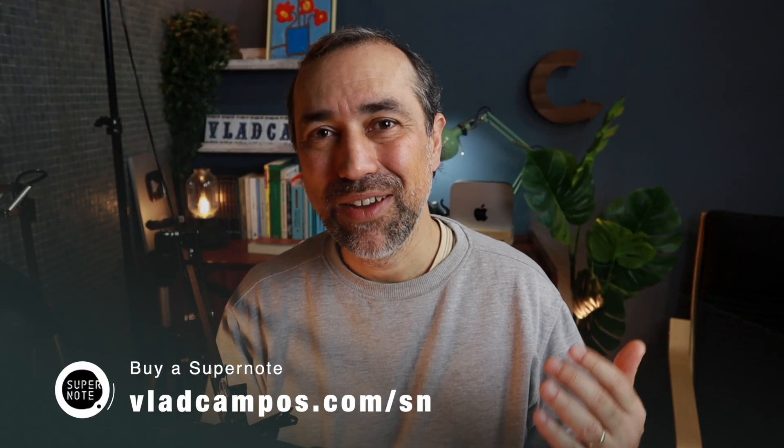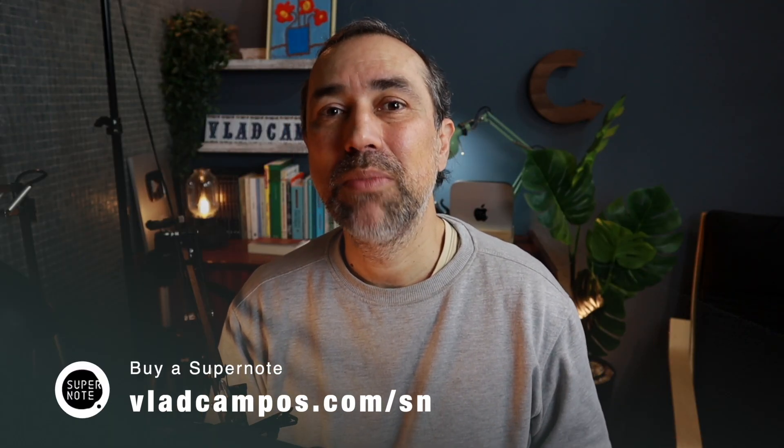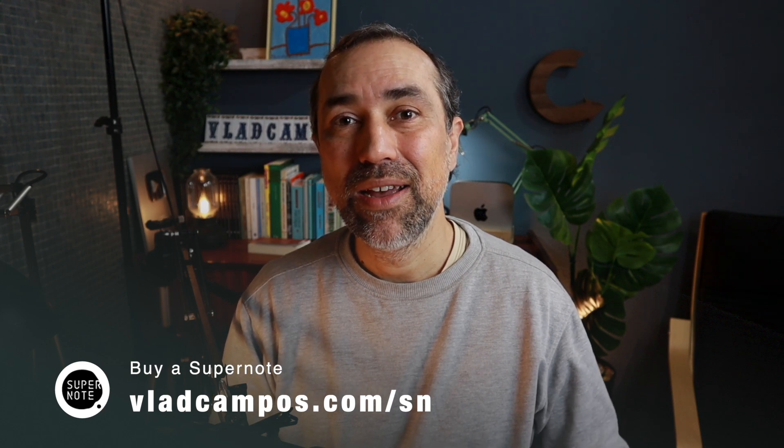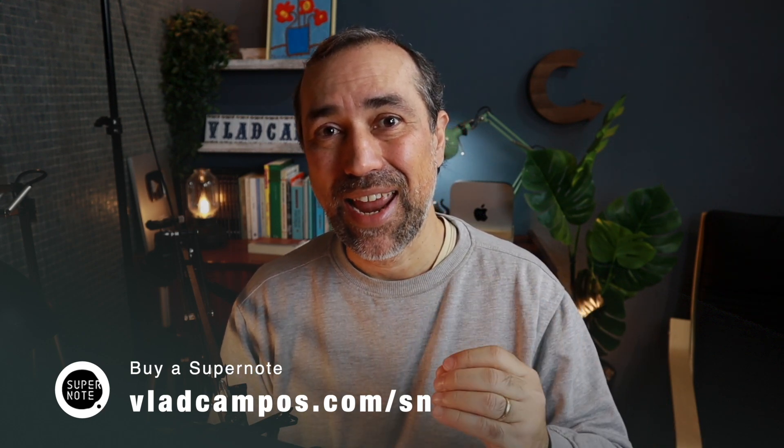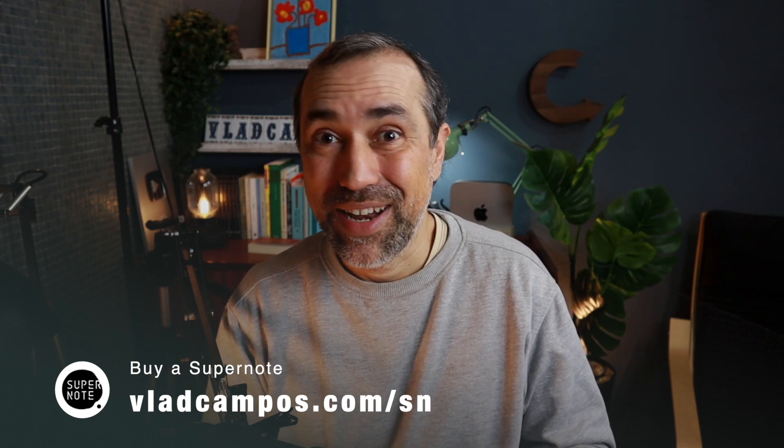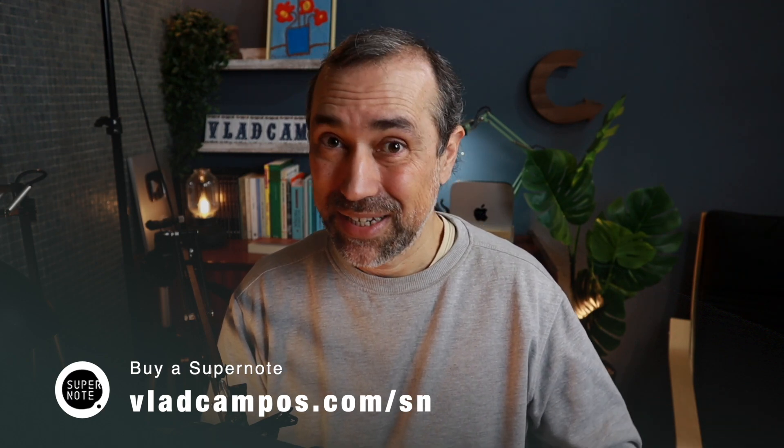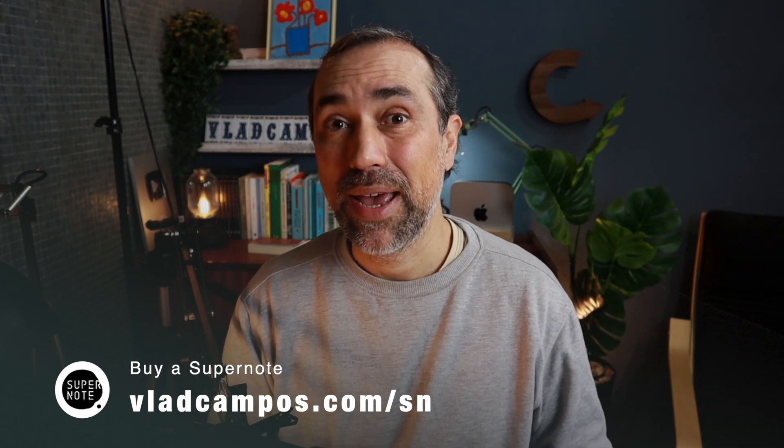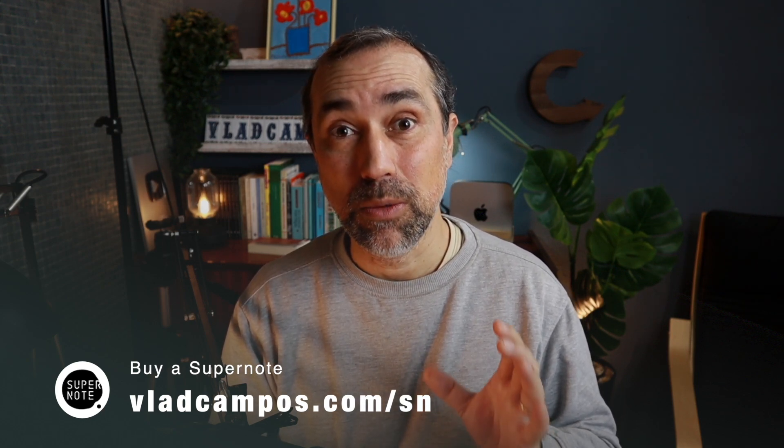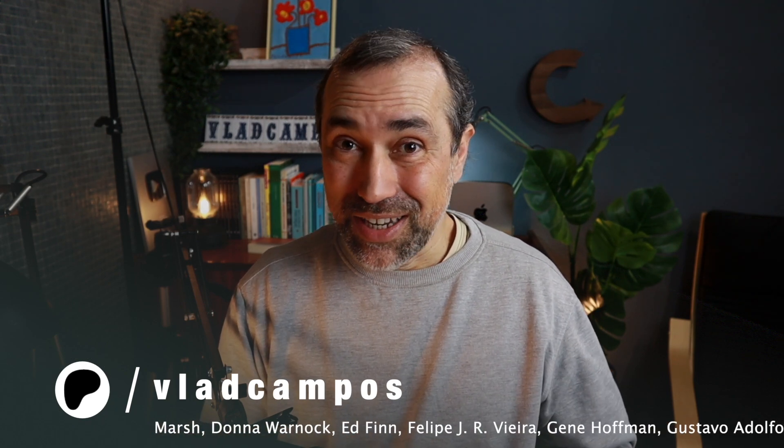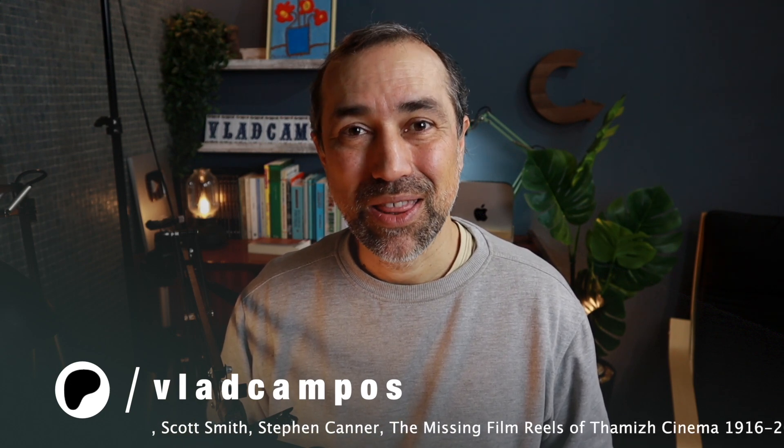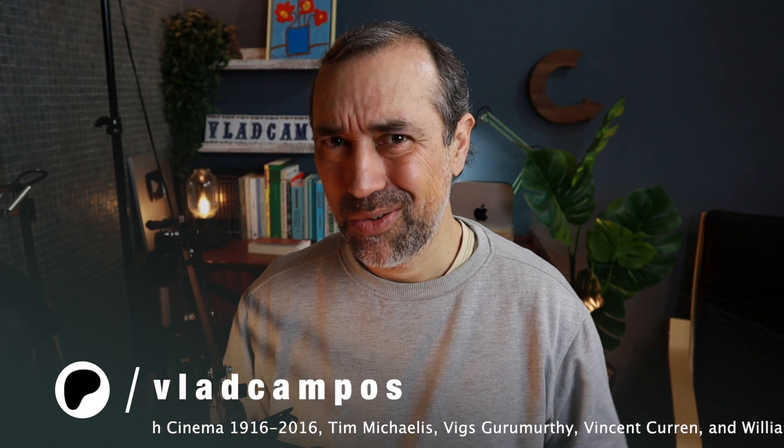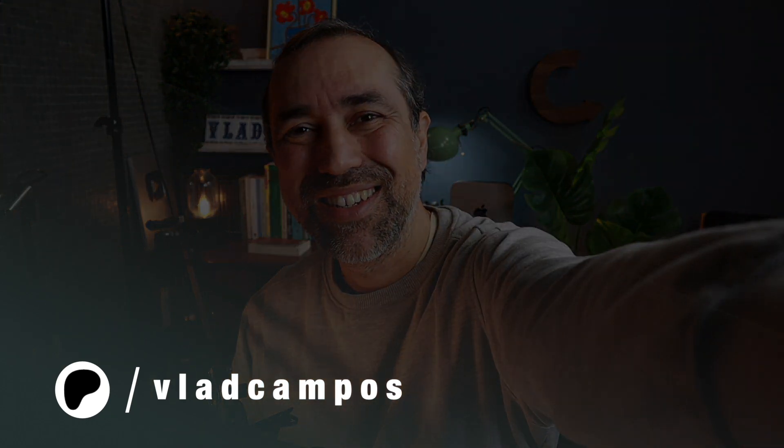That's it for this one. If at some point you decide to purchase a Supernote, please use my affiliate link, VladCampos.com/sno, and you can use that link to purchase anything. You'll pay the same thing and I'll get a small commission. Oh, by the way, this works on both the Nomad and the Manta, the new Manta. Thanks for watching. If you enjoyed this one, please, you know what to do. Thumbs up. And if you want to help even more, please consider supporting my work on Patreon and YouTube. Thanks for watching, see you soon.